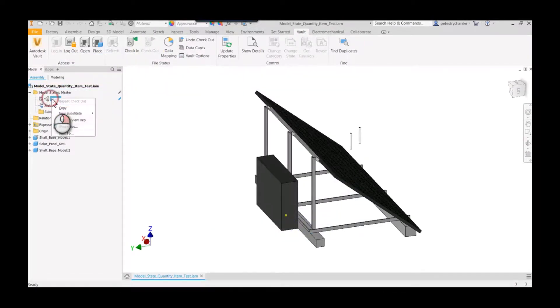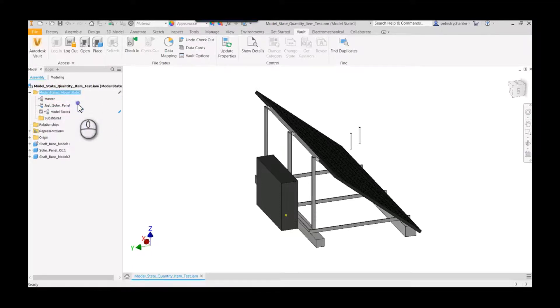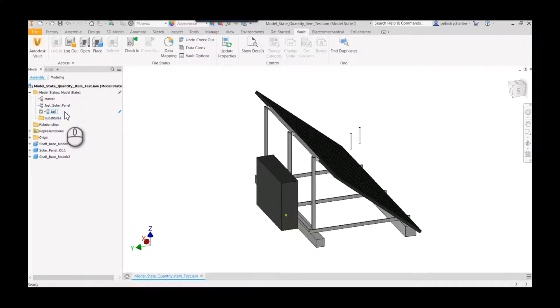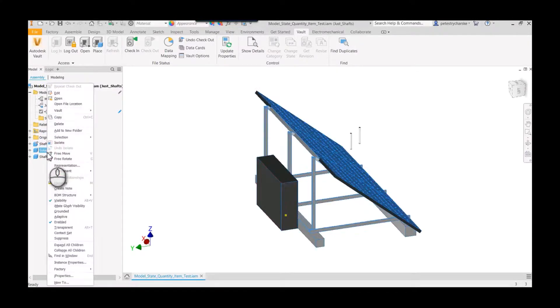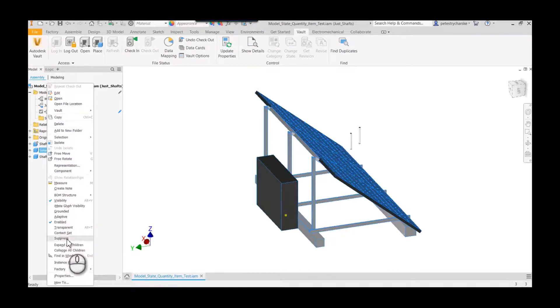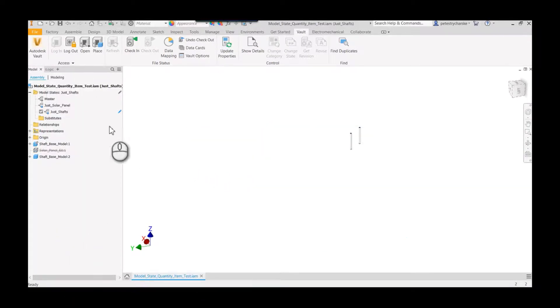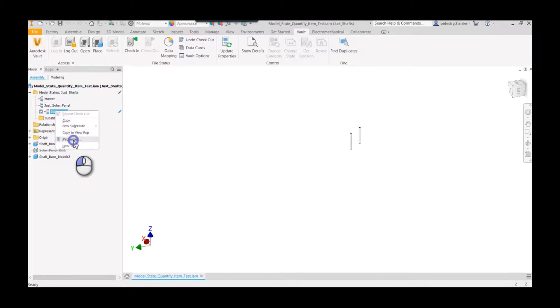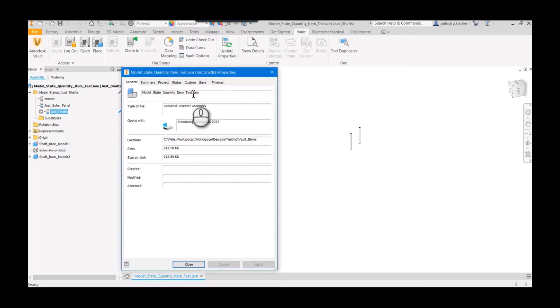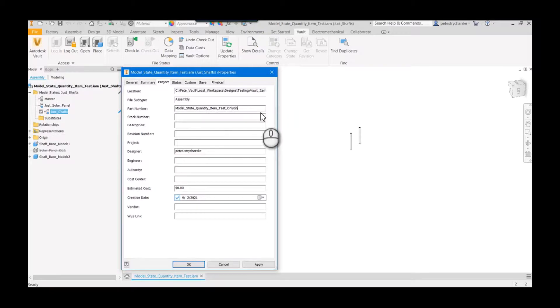So I'll go back to Inventor, I'll check out this model, and then I'm going to create a new model state right here from the master, and I'm going to call this just shafts. Okay, and you can probably guess where I'm going with this. We're going to go ahead and suppress the solar panel. That's just your warning that components that have zero don't show up in the BOM or don't get quantified. And then we also want to change the I property, and this is where I'll add in that custom only shafts portion of the part number.